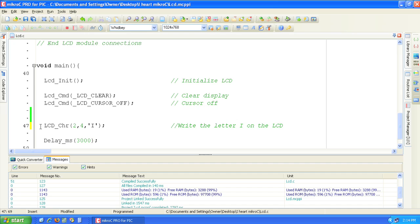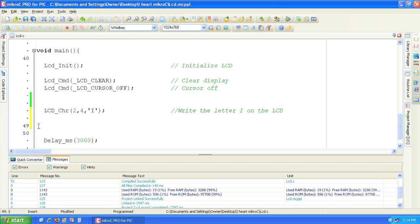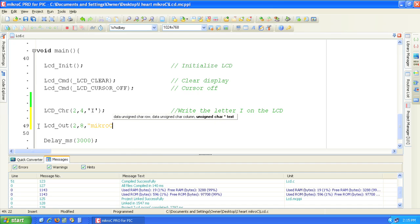Now let's add the word MicroC. This will position the word MicroC starting on row 2 at column 8 on the LCD.